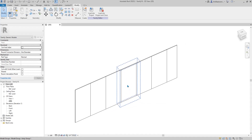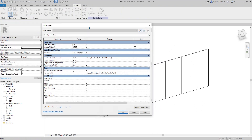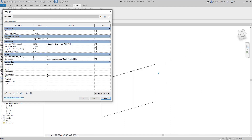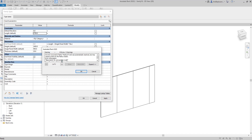Hey guys, Bing here. Yesterday we started this line, this family. Basically you can change the panel size and you can also have the total length, so it will have an array of the panel with that size and a single panel at the end. But the issue is when you change the total length, at some length you will get a warning because this end panel becomes zero width.